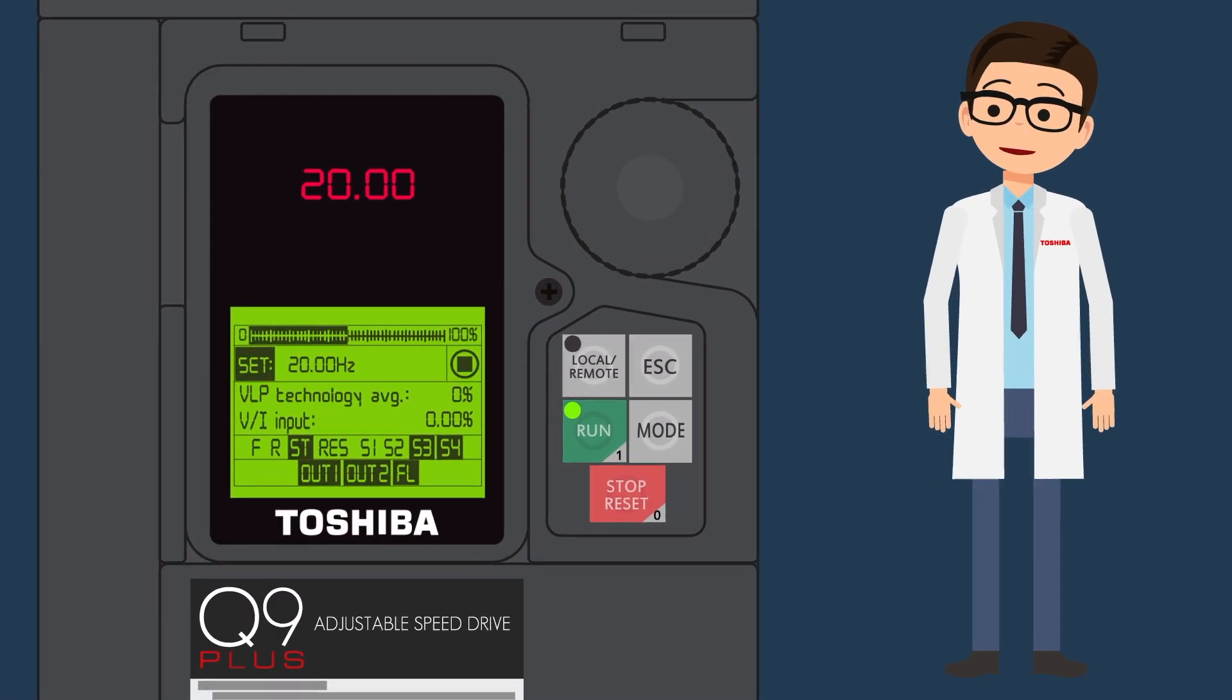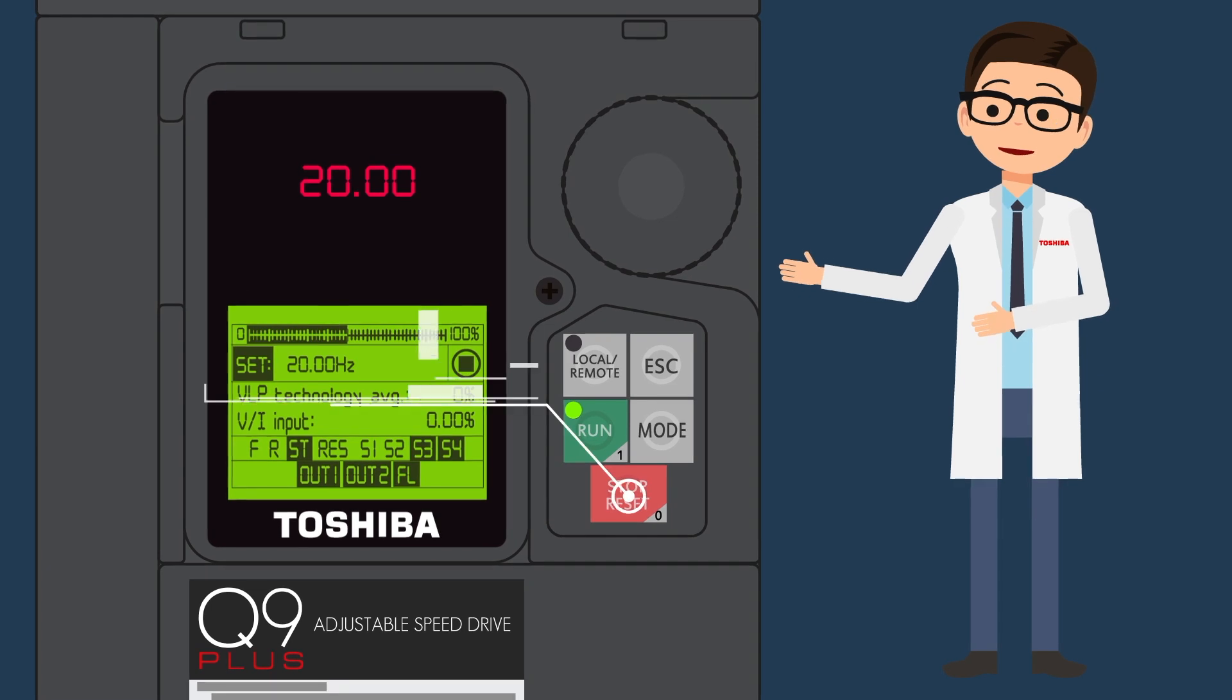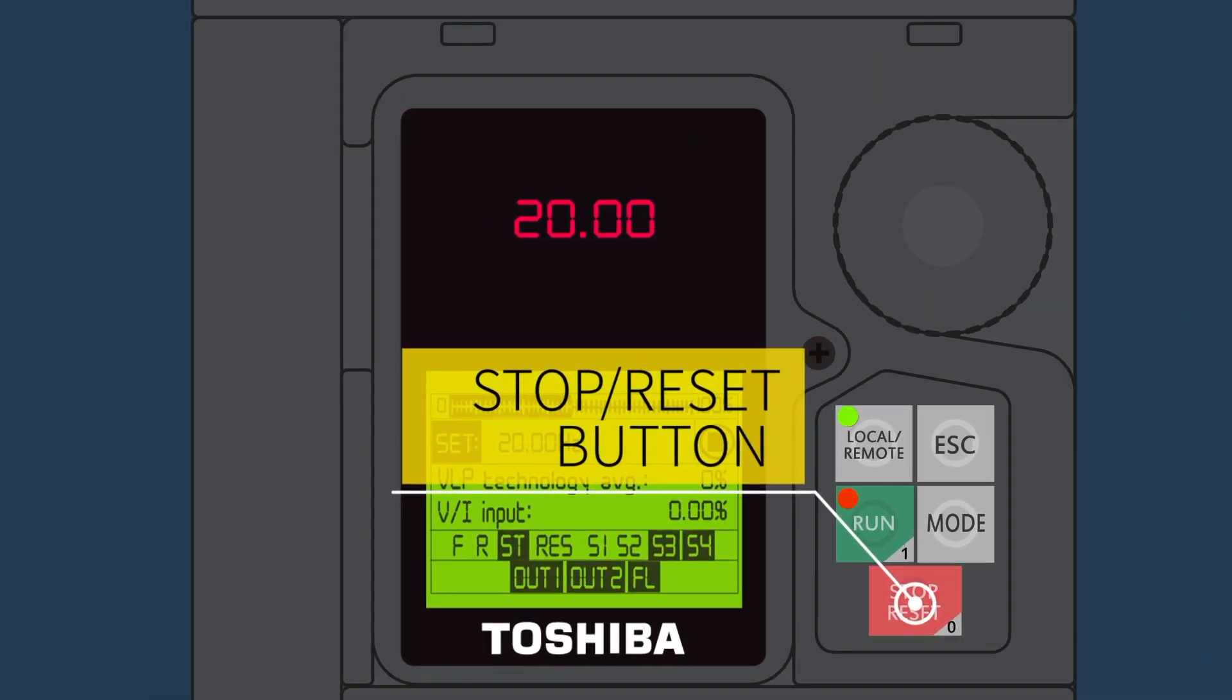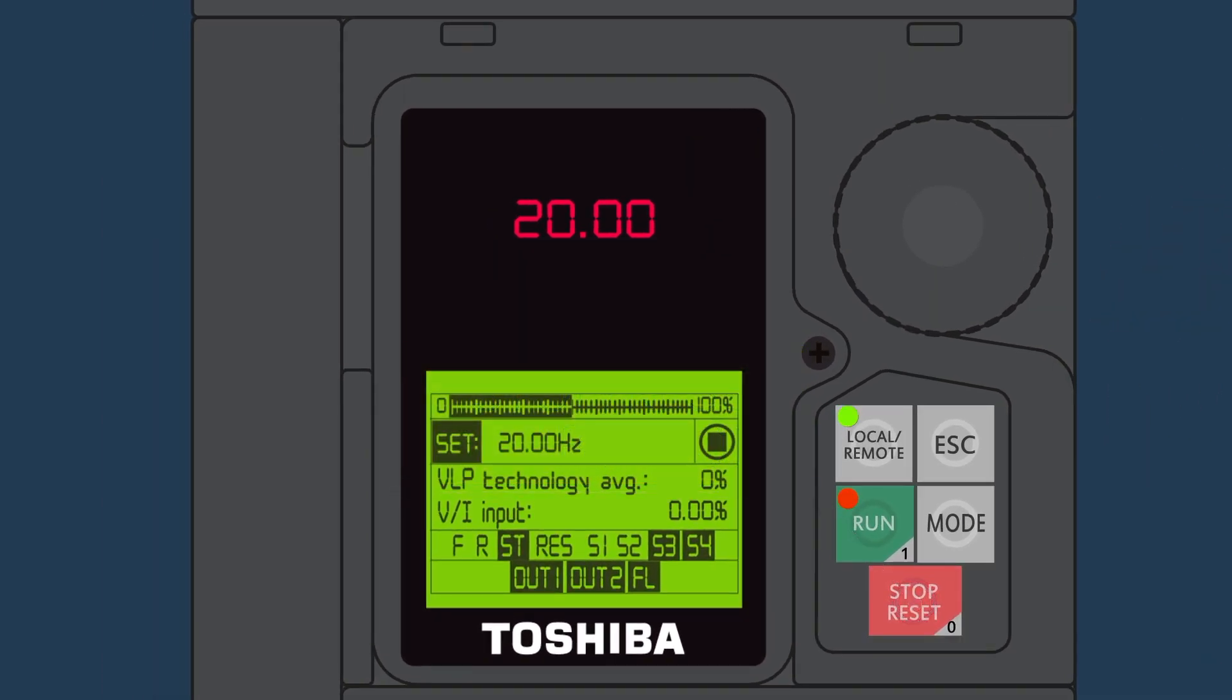Let's go over the Q9 Plus Stop Reset button. The Q9 Plus Stop Reset button has three functions.